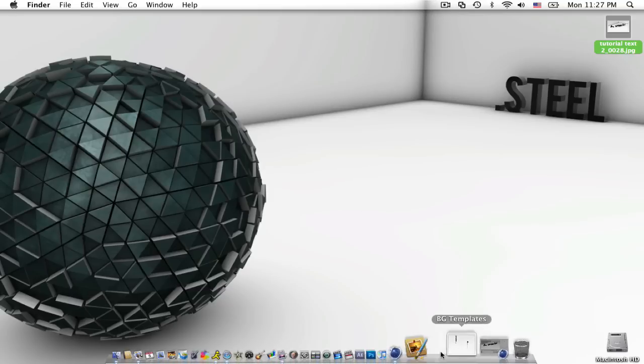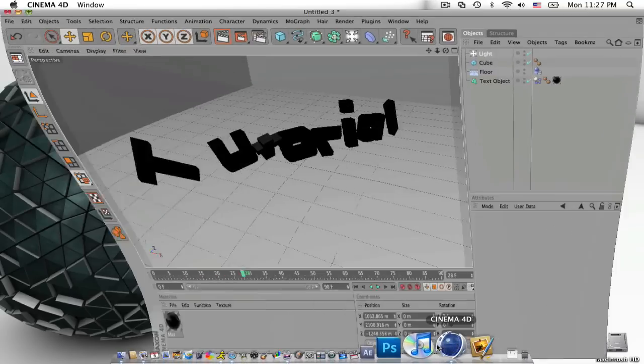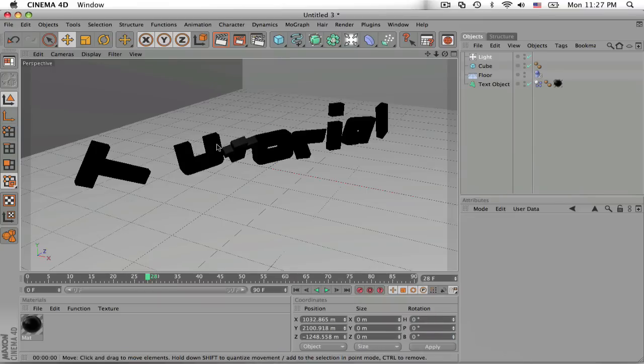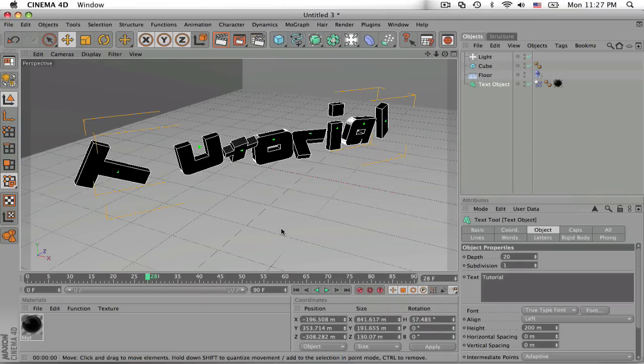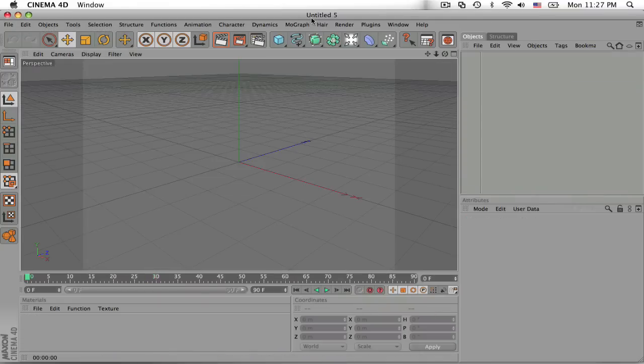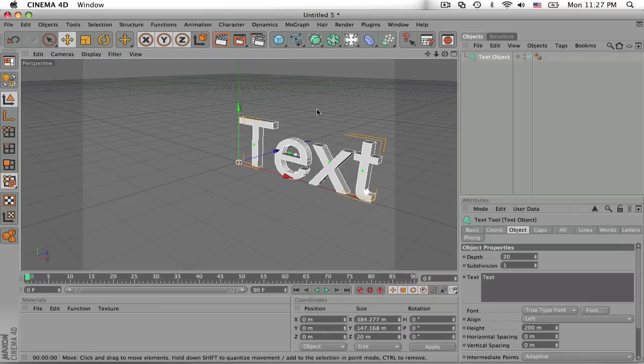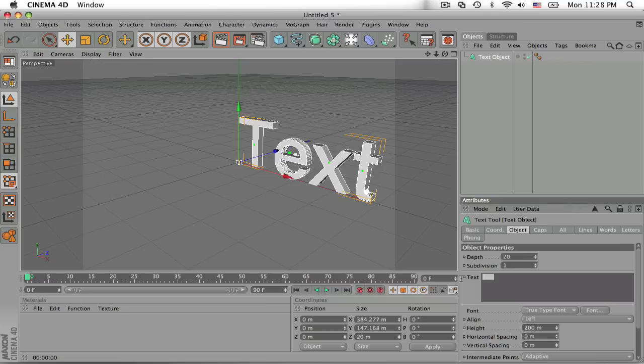So let's just open up Cinema 4D and this is actually a little preview of what we're going to be making today. I use MoGraph Text Object because it's just faster and easier. You don't have to extrude the nerves.